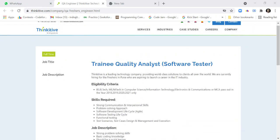The eligibility criteria for Trainee Quality Analyst Software Tester at Thinkative: you should have BE, BTech, or MTech in Computer Science, Information Technology, Electronics and Communications, or MCA, and pass out in the year 2018, 19, 20, or 21.